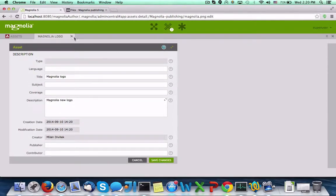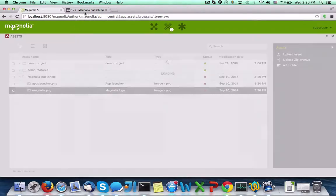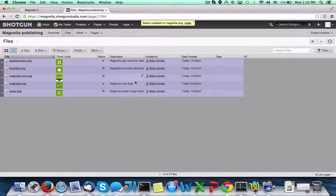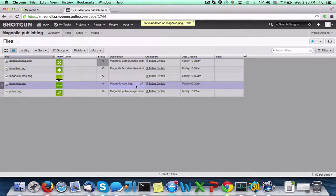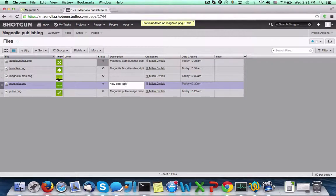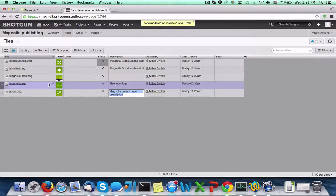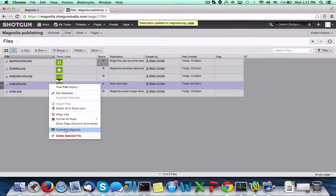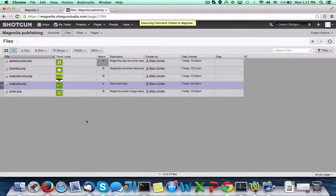Let's switch back to Shotgun and change some metadata for an image. Republishing this asset will update the metadata within Magnolia.